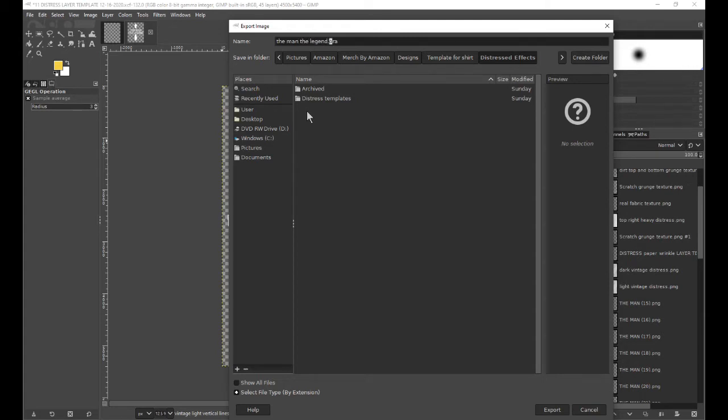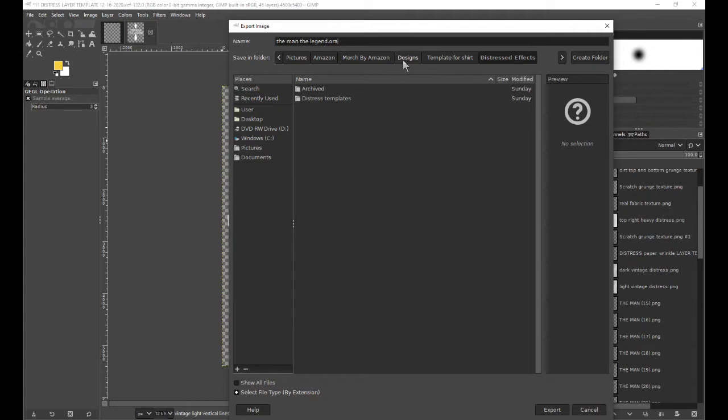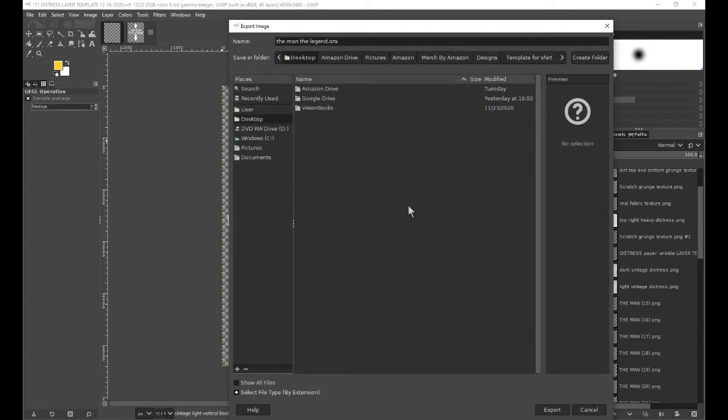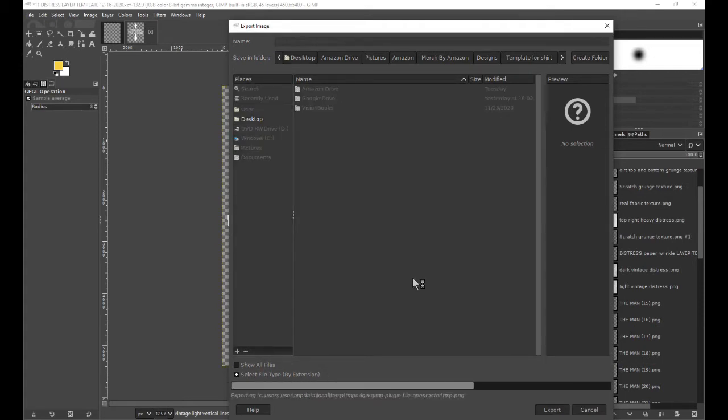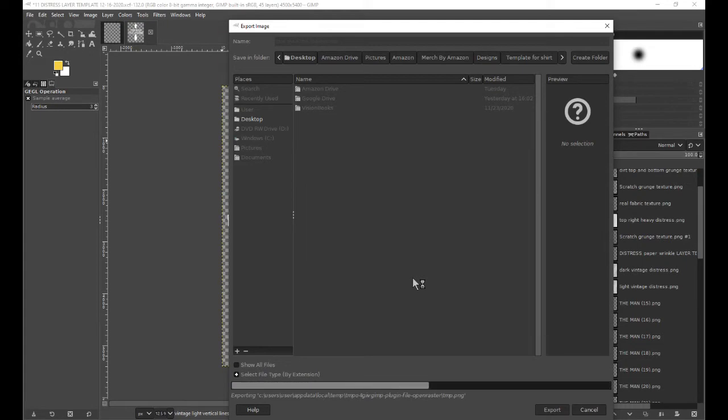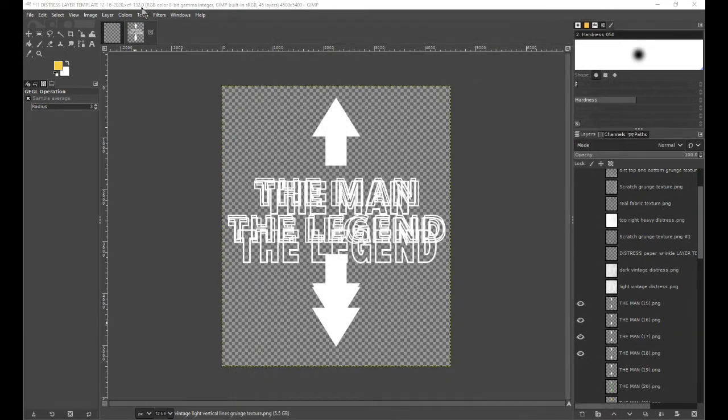Then you can choose the file destination. I'll just go to desktop, hit export. This will take a little while. Alright, so the ORA file has been downloaded.